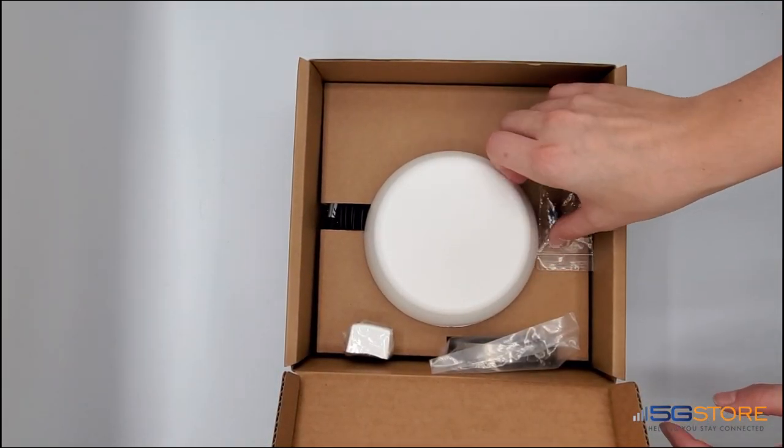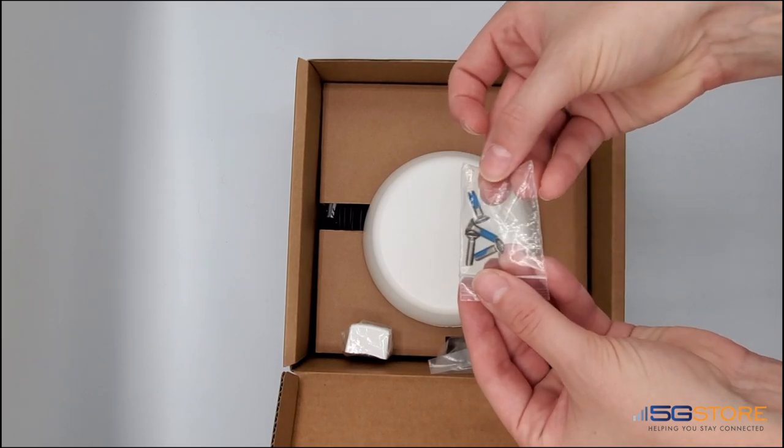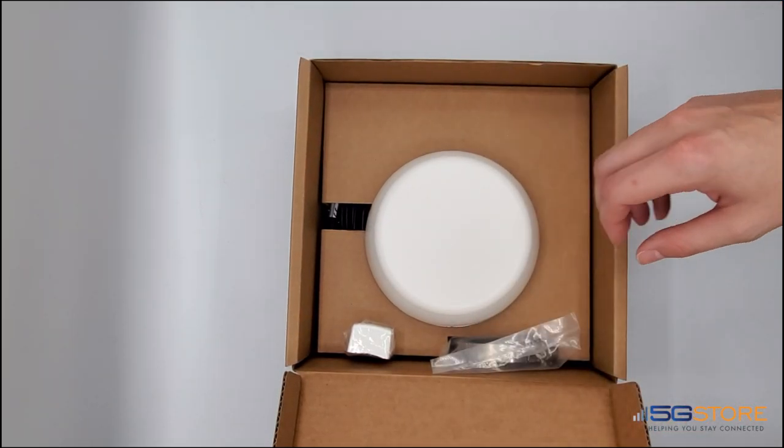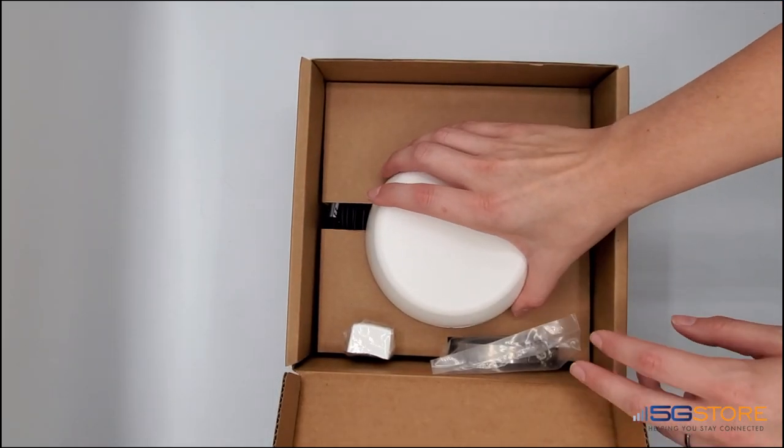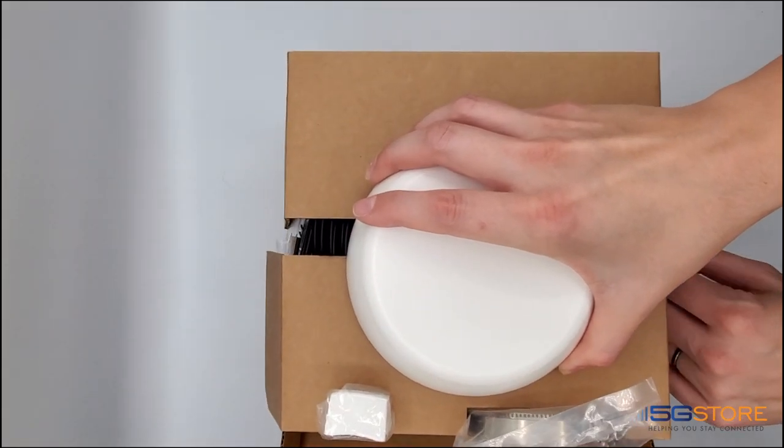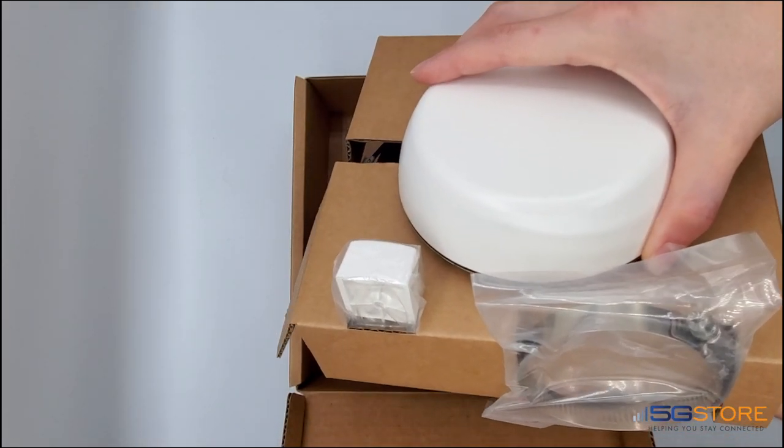It comes with a mount so we have screws for that on top. Everything is packed in here nice and tight, so I'll gently pull up from the antenna and take this out.